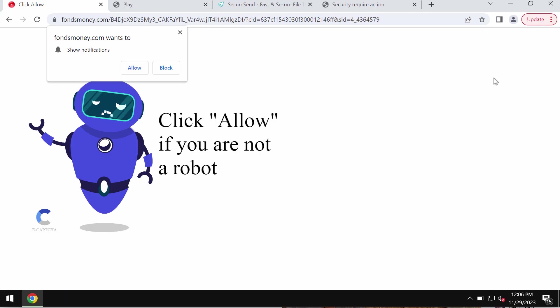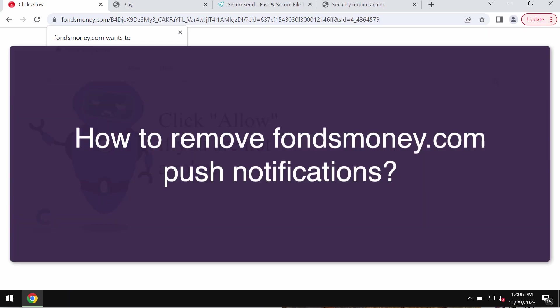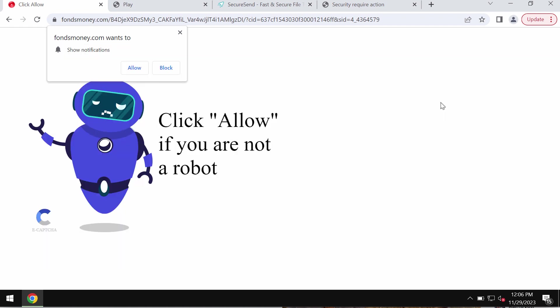My video will provide you with instructions that will help you to get rid of the online scam and fake human verification alerts that come from the site fondsmoney.com.